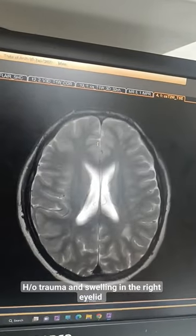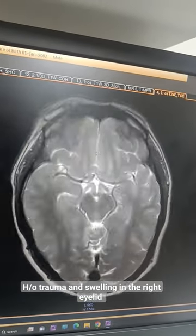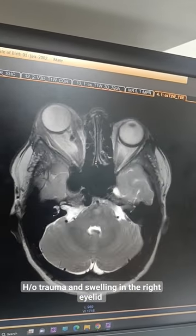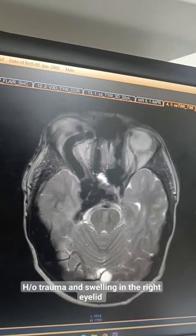This patient had a history of trauma. He came to us with complaints of swelling in the right eye and proptosis.